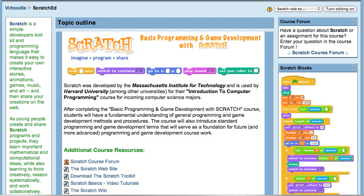Greenbush has been leveraging Scratch for the past three years with our middle school leadership students, and now we're bringing this class online so this would be something that in the fall your students would have a chance to enroll in and take through Greenbush online learning.